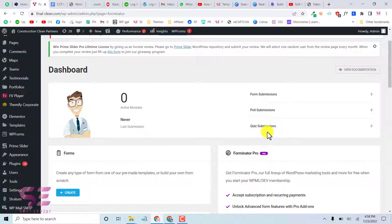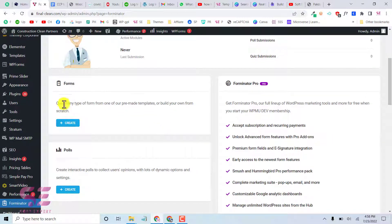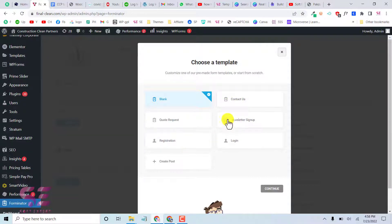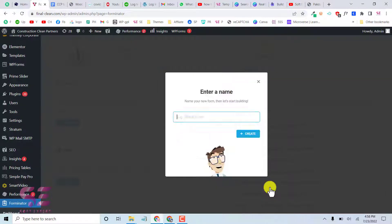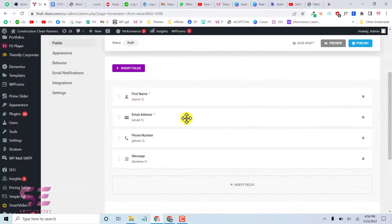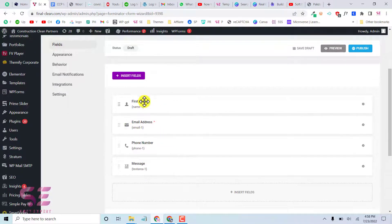From the Forminator dashboard you can see there are no forms yet. Click Create to make a new form. You can choose a blank form, contact form, quote request, and other ready-made templates. Let's choose Contact, click Continue, and write a form name.